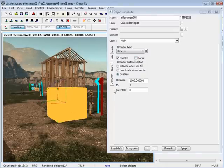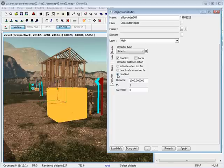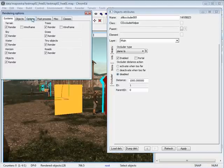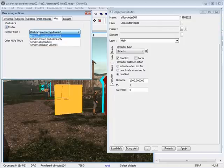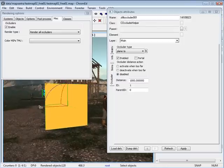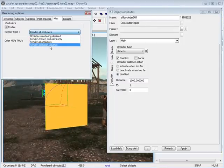We'll talk about portals in just a bit. Next, you can activate one too far, deactivate one too far — click any of these and set it to disable. So go up to rendering controls, go under miscellaneous, enabled and render type, and select render all occluders. This way you can test what it looks like. You can also render chosen occluders only and render occlusion volumes.